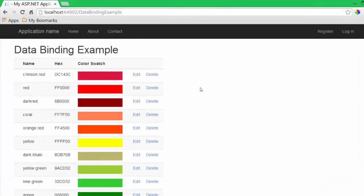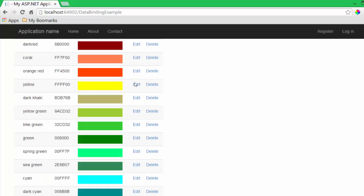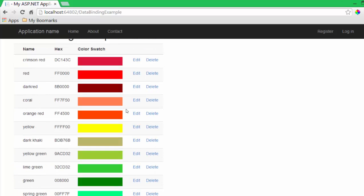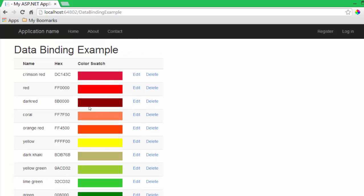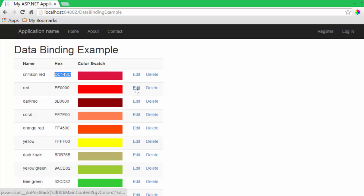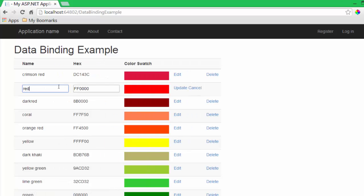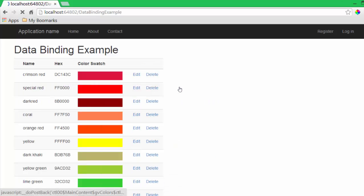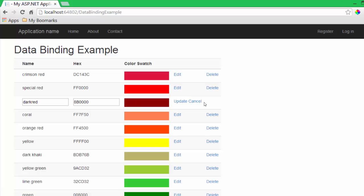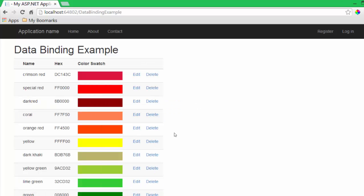Here I have an example ASPX page with a code behind that is binding data from the database to a grid view control. This grid view control has edit, update, and delete capabilities. For each row in the database, I am writing out the column name, the hex code, and creating a little color swatch out of the hex code. You can click edit and update, or click edit and cancel.